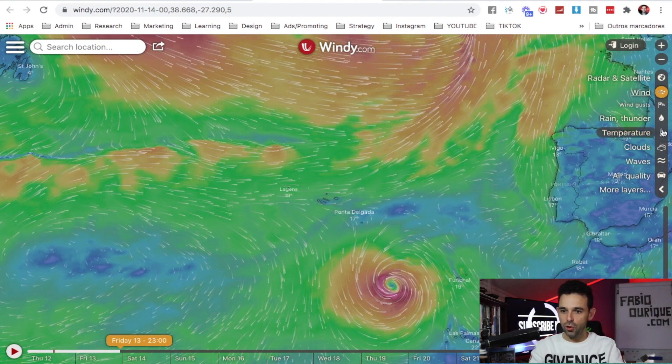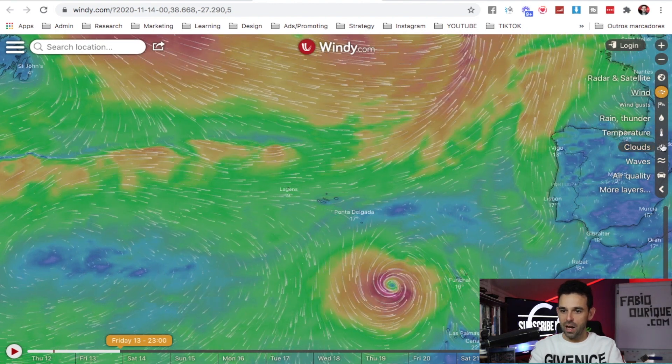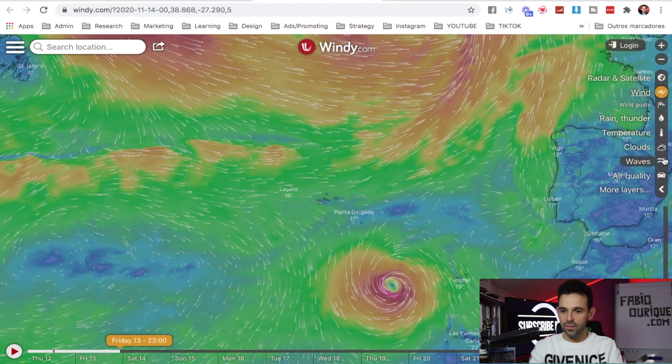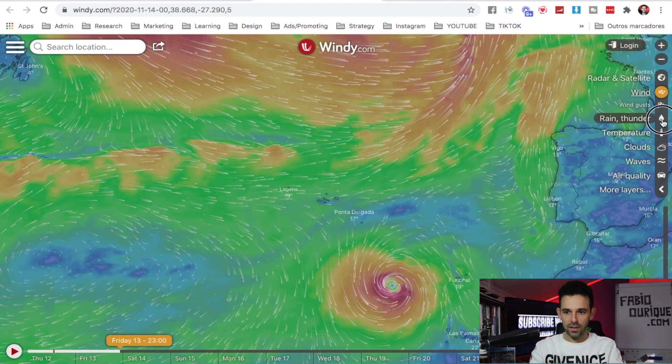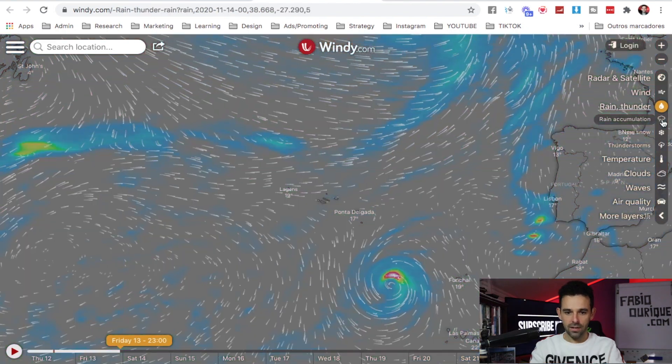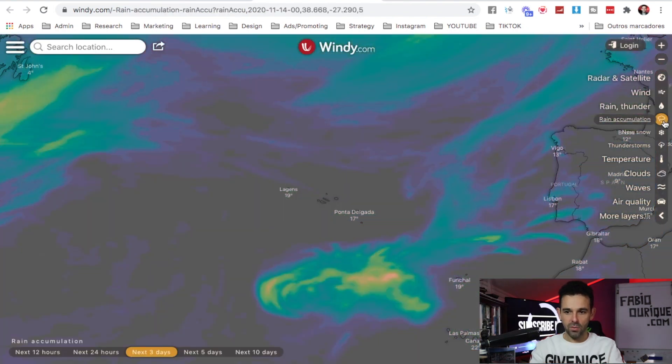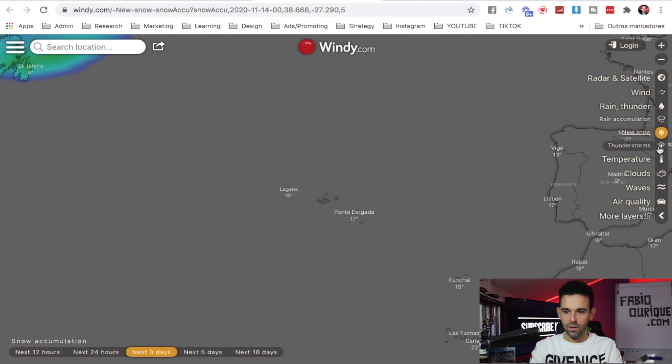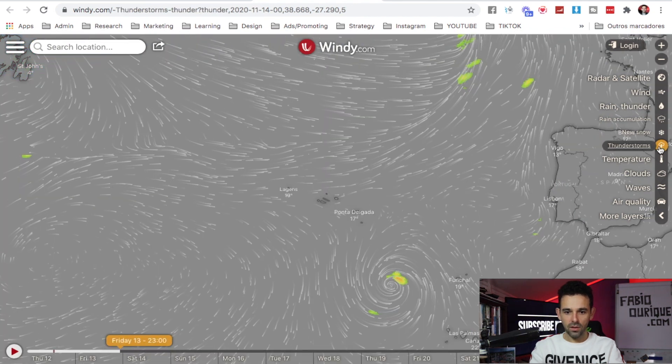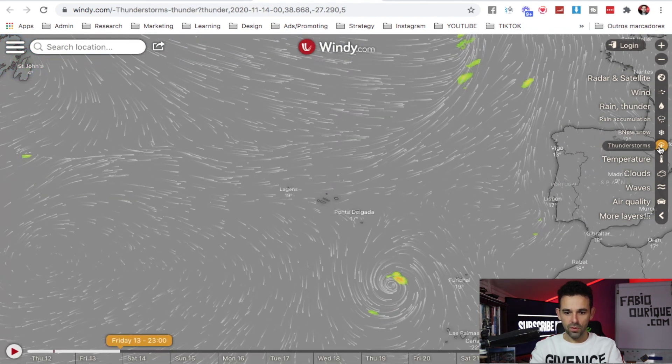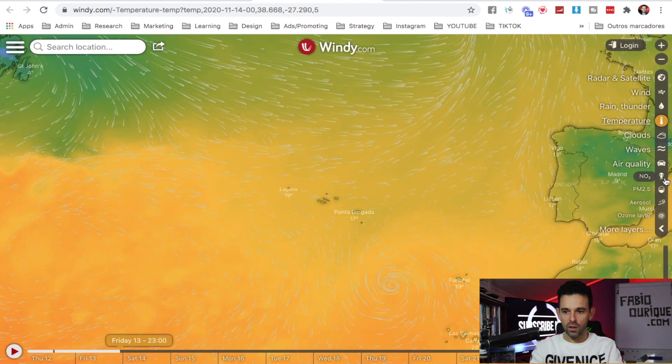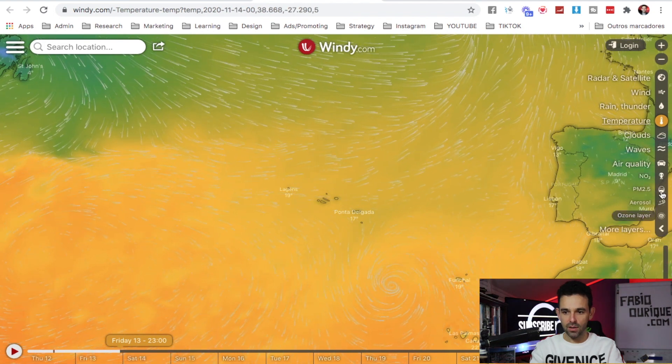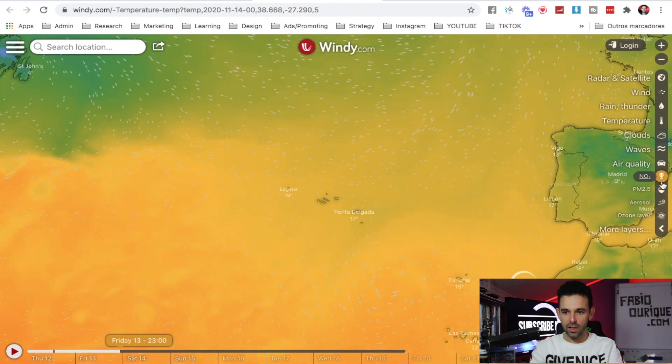I can see the temperature, the clouds, the waves, the air quality. So if I click rain, rain accumulations, snow - no snow here - thunderstorms, temperature, air quality. You have all kinds of air quality here.